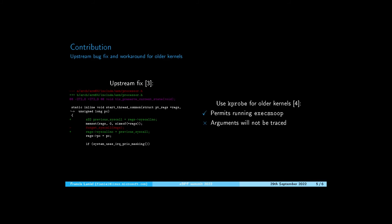a workaround was written using kprobe. This workaround permits running execsnoop and trace-exec on all kernels but the command arguments will not be reported.